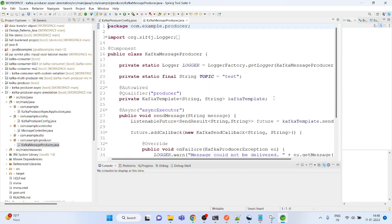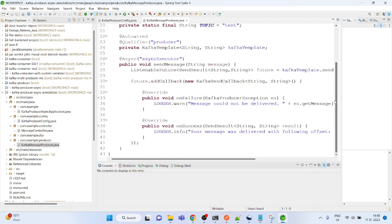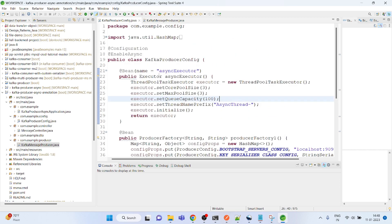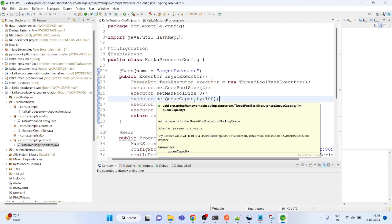Whenever there is any request for this producer bean, it will create a new thread for producing the message, so it is not going to wait to complete the first message production.